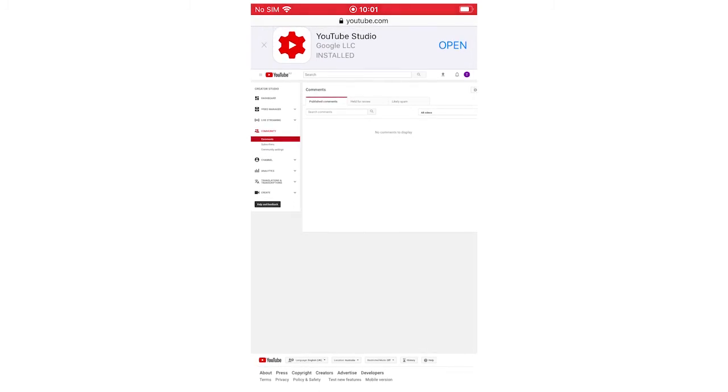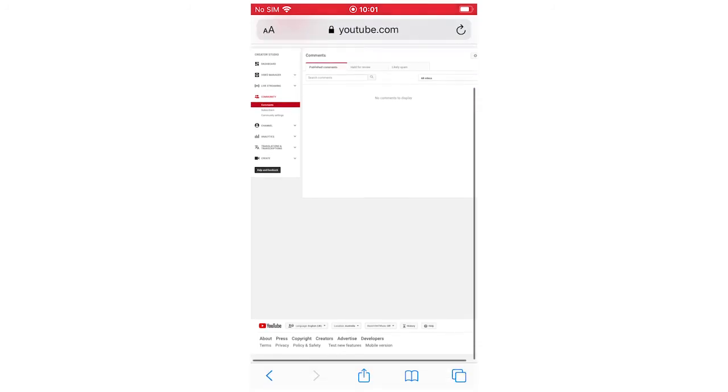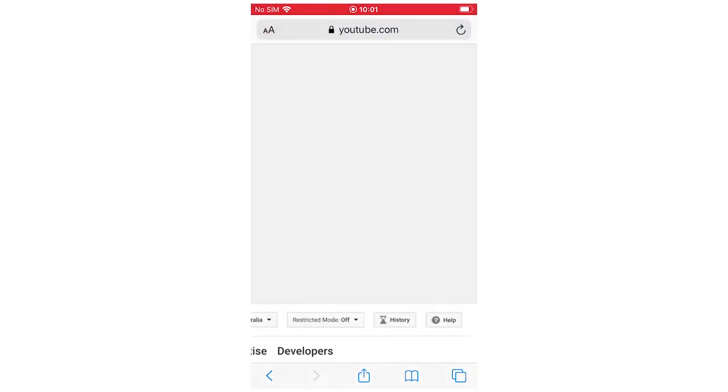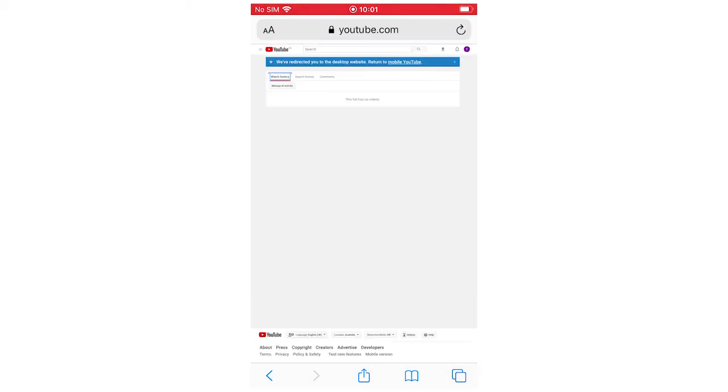you're going to want to click History, which is going to be at the bottom of the page. If you zoom in right here, you can click History. Then once you're here, you'll see your watch history, search history.